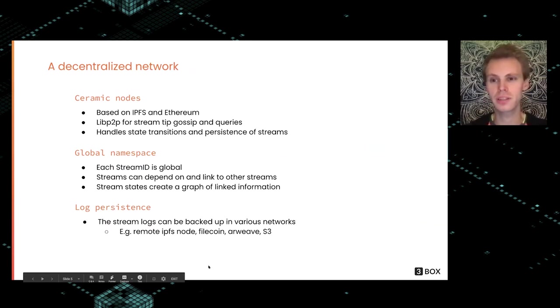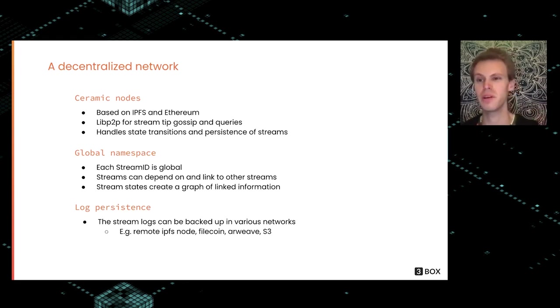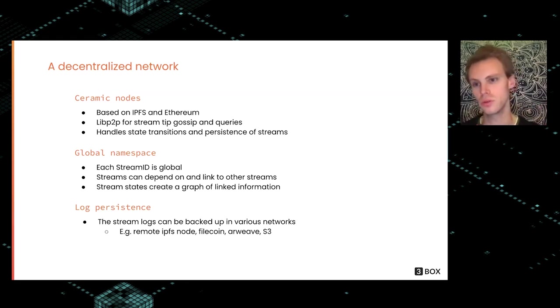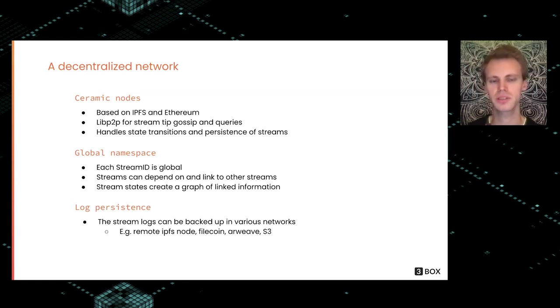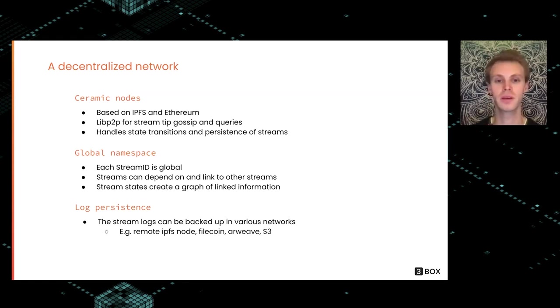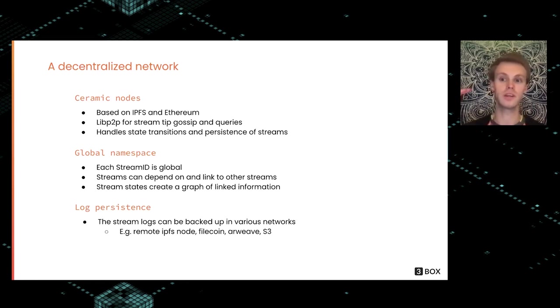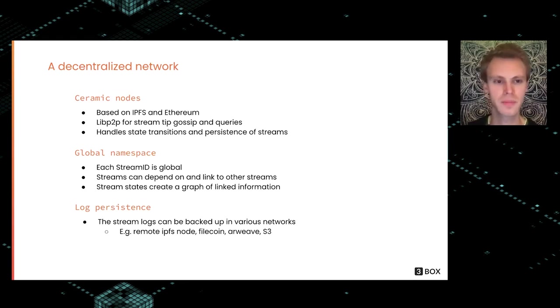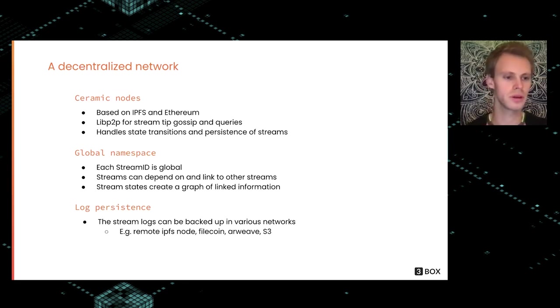Ceramic is a completely decentralized network where a Ceramic node is based on IPFS and Ethereum. IPFS and IPLD store the commits in the stream, and Ethereum does the anchoring. We use libp2p to gossip the tips of the stream, so the latest updates. I can also make queries for a stream ID and verify just an individual stream locally. I don't need to care about the whole state of the entire network, so we can make extremely light clients.